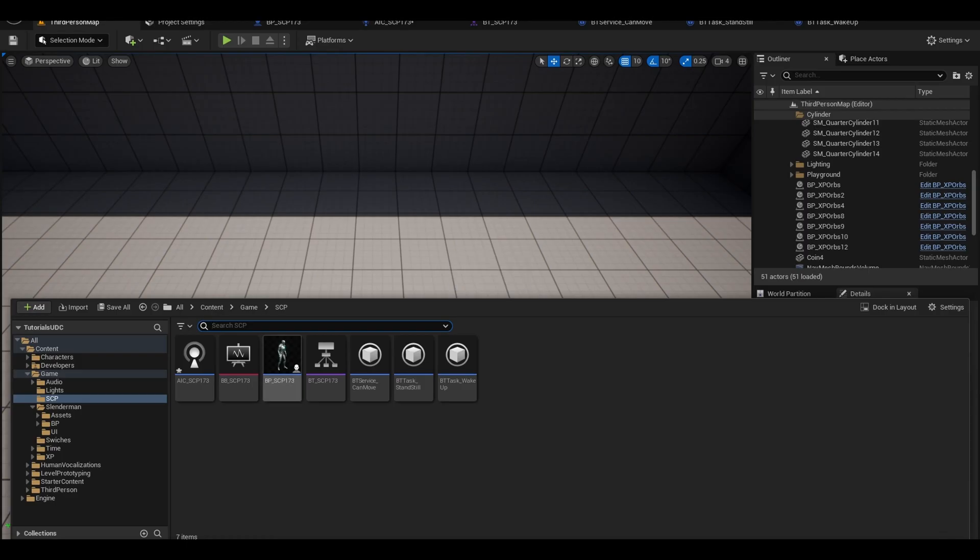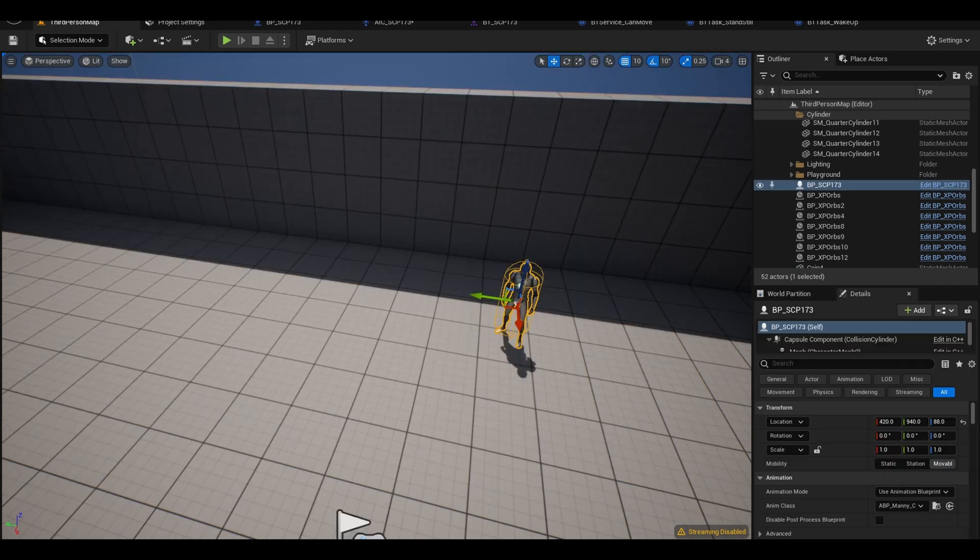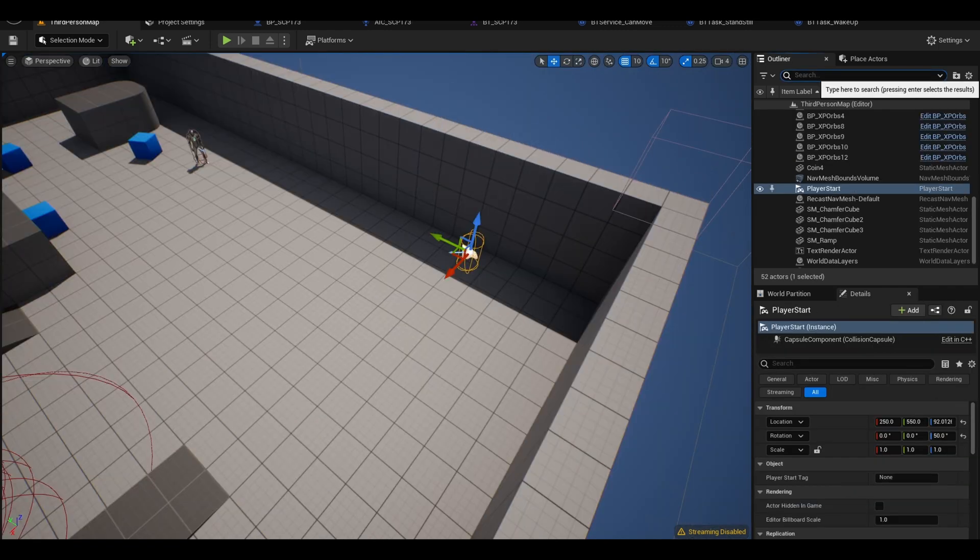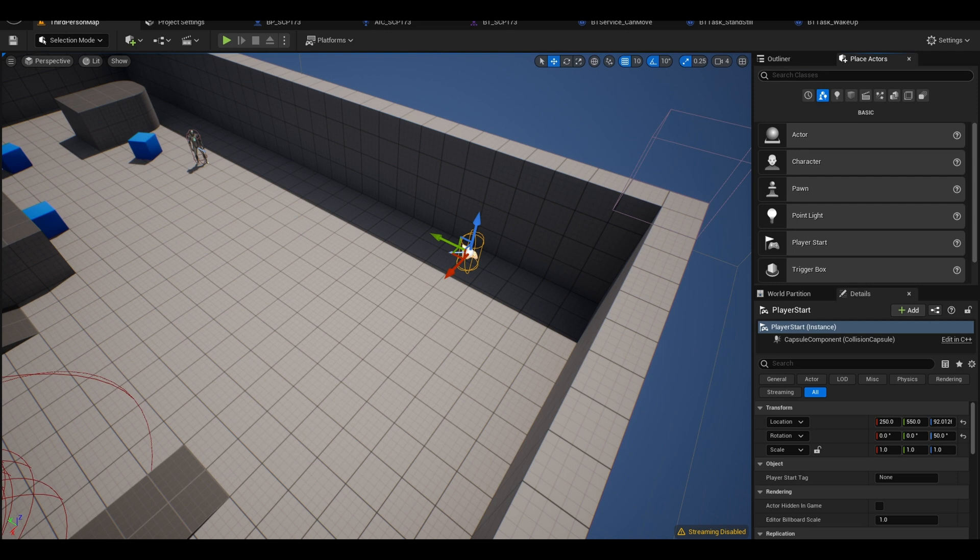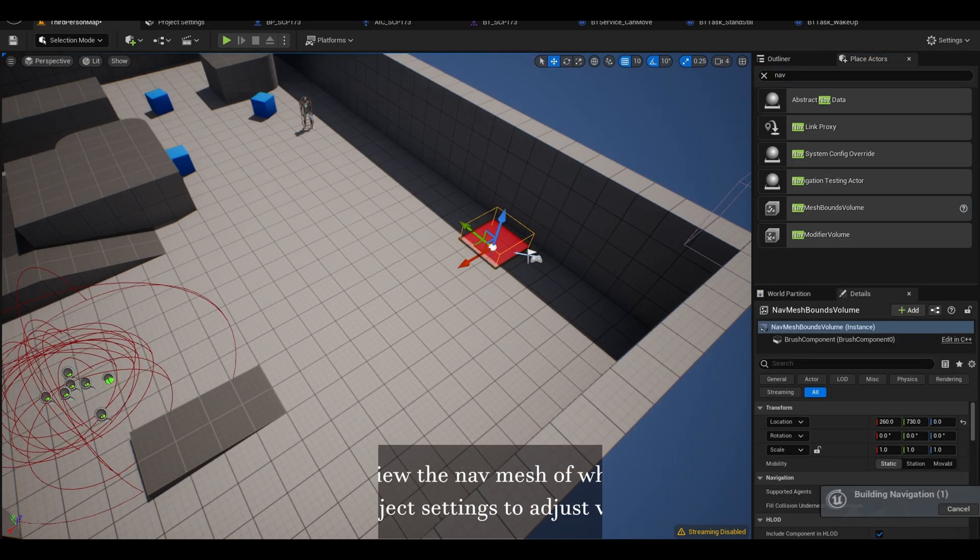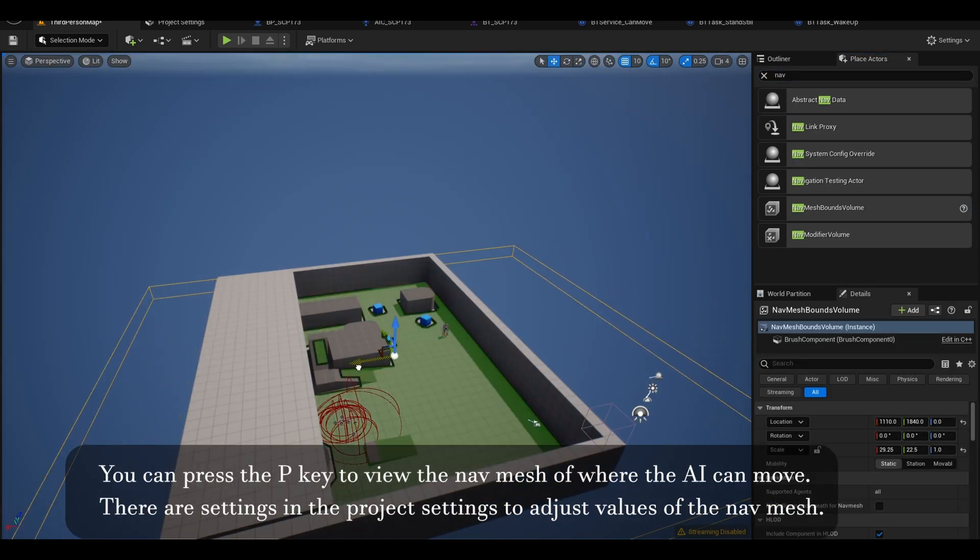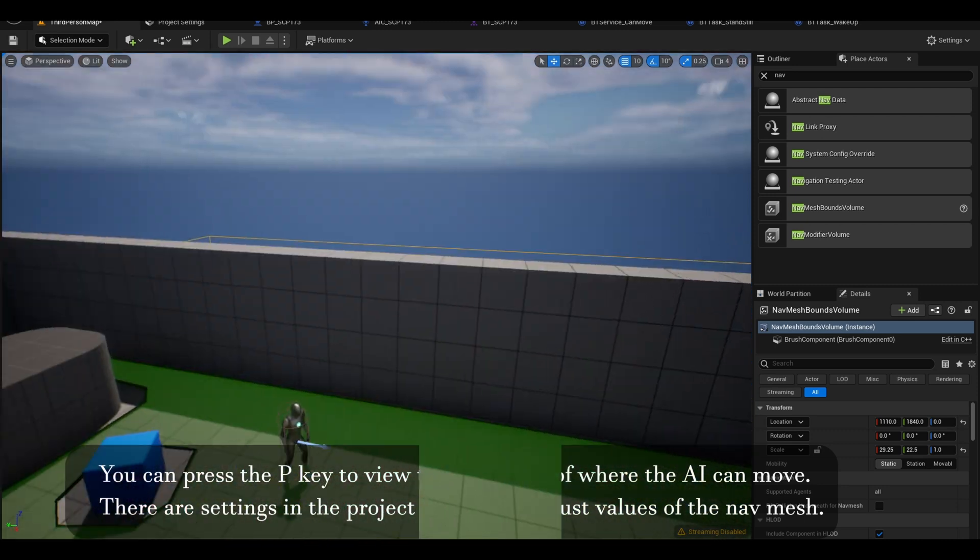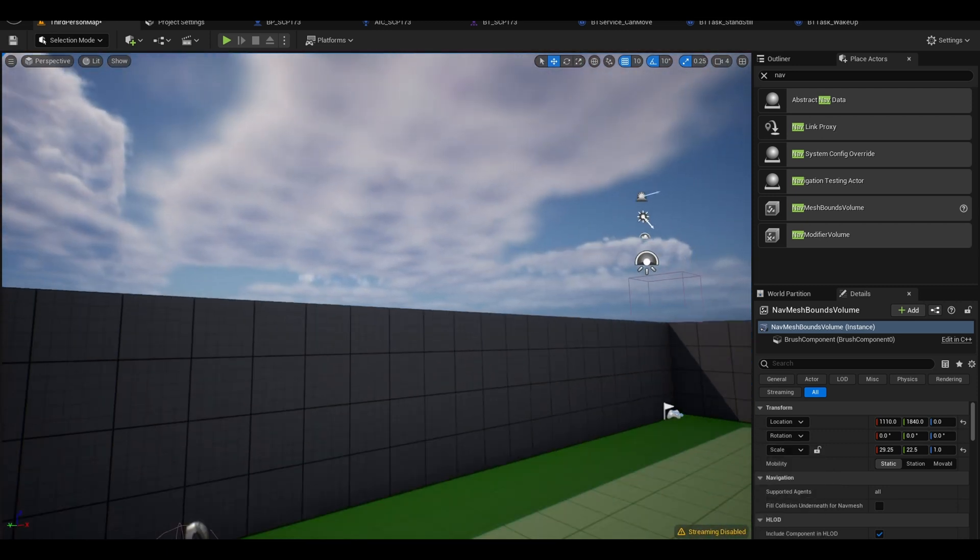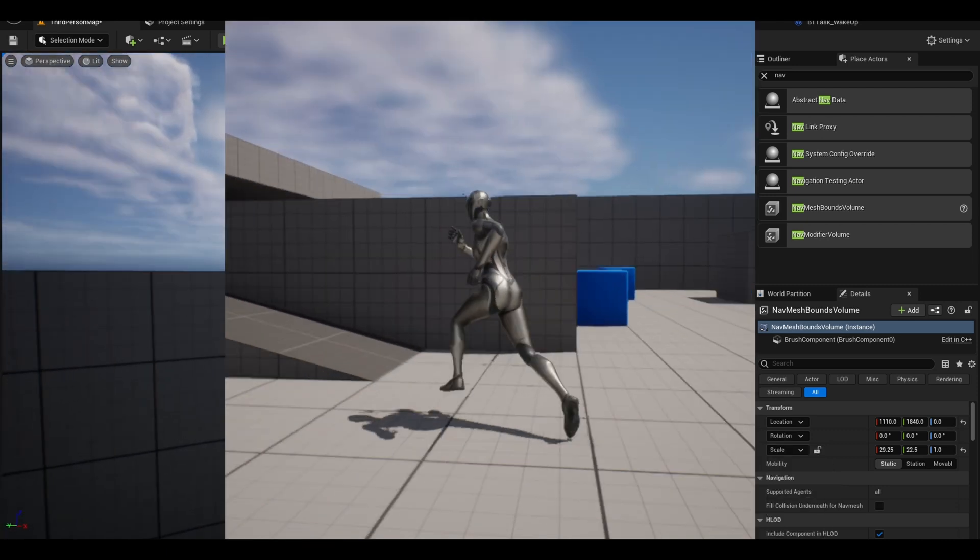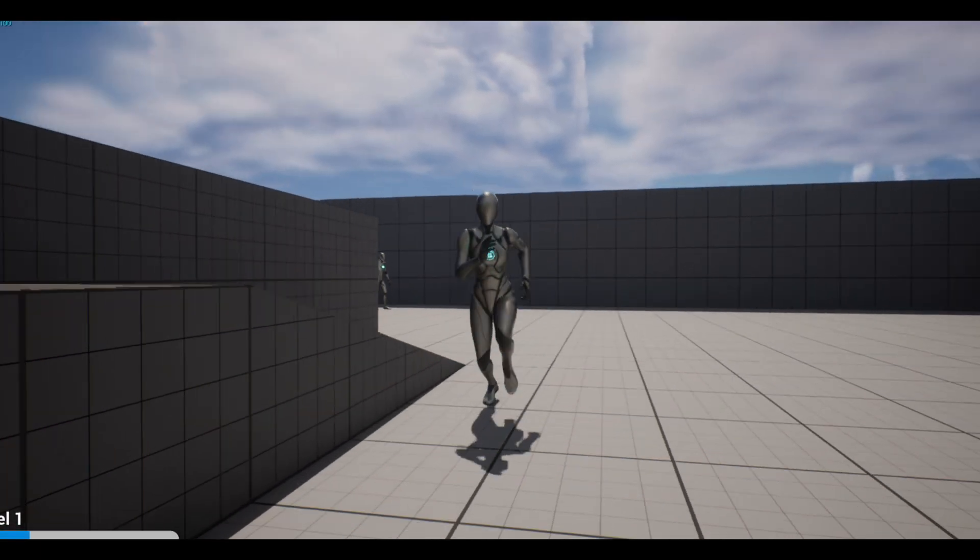Now place your AI character into the map. We also need to add a navigation mesh area to the map. Go to your place actors tab and add a nav mesh. Make sure this volume is scaled to fit the map. You can press the P key to see where the areas are for AI to move. Now test the game and see if AI moves.